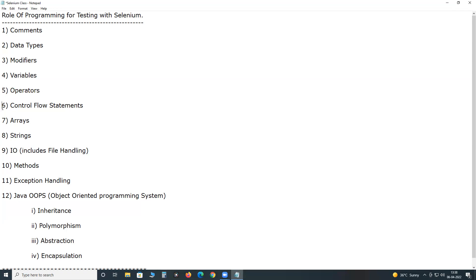Next, an important topic: programming control flow statements. In any computer programming language, we have three types: decision-making or conditional statements, loop statements, and branching statements. We use conditional statements in our test cases for inserting general conditions, and for verification points we may use testing framework assert commands. We use loop statements for repetitive code execution — for example, in data-driven testing.